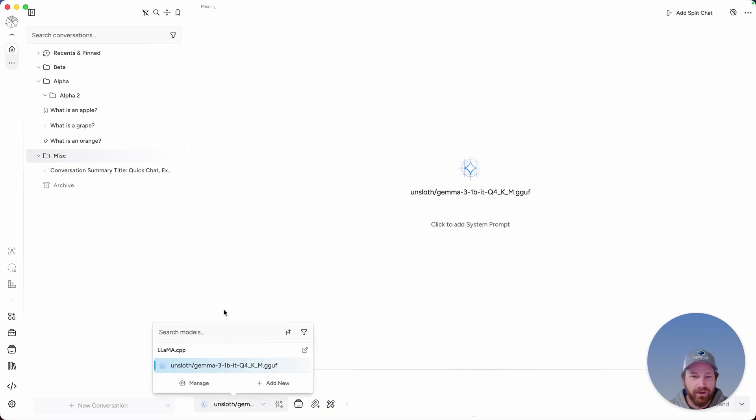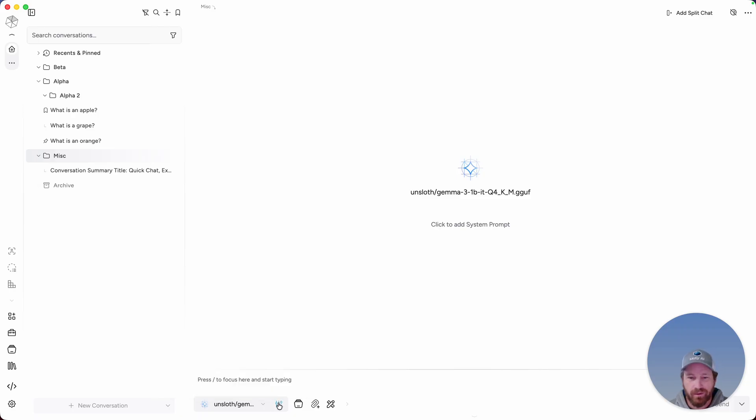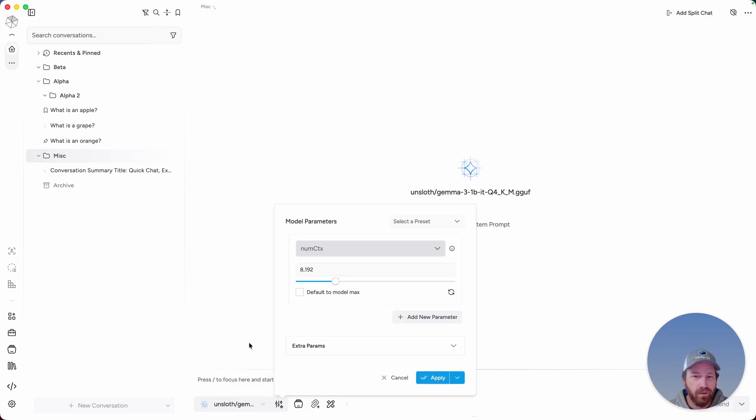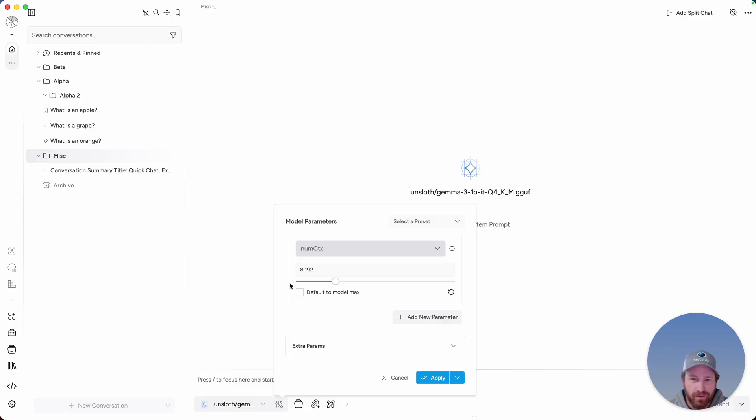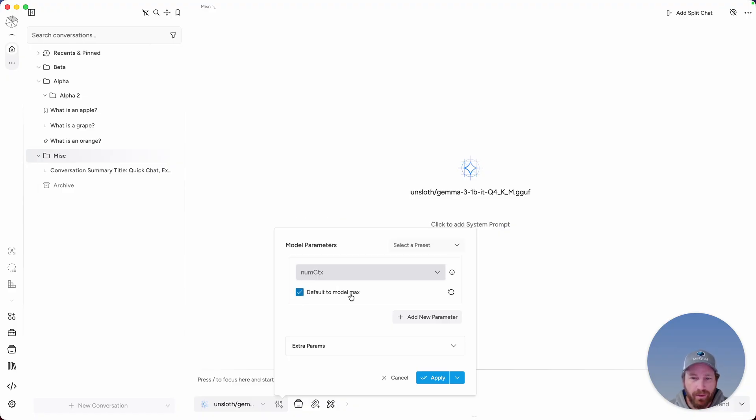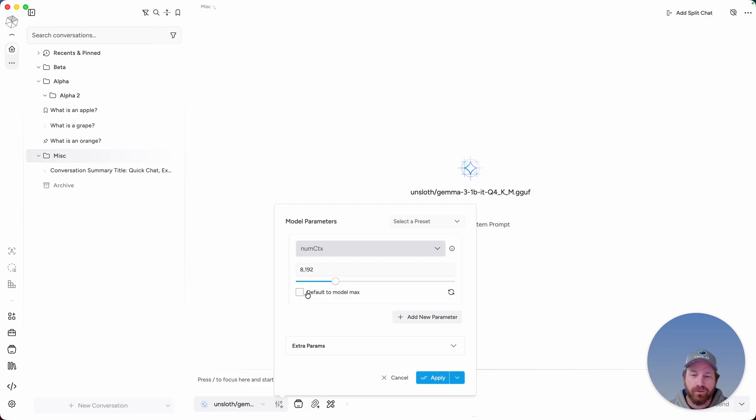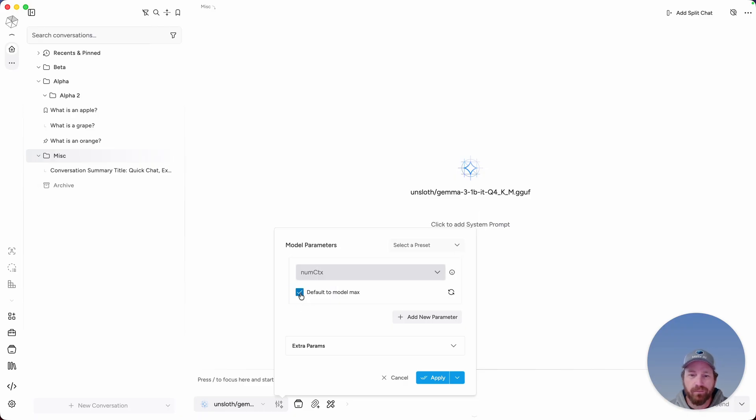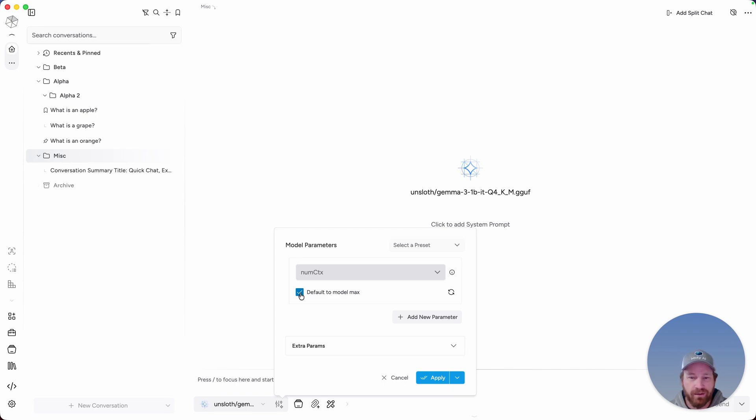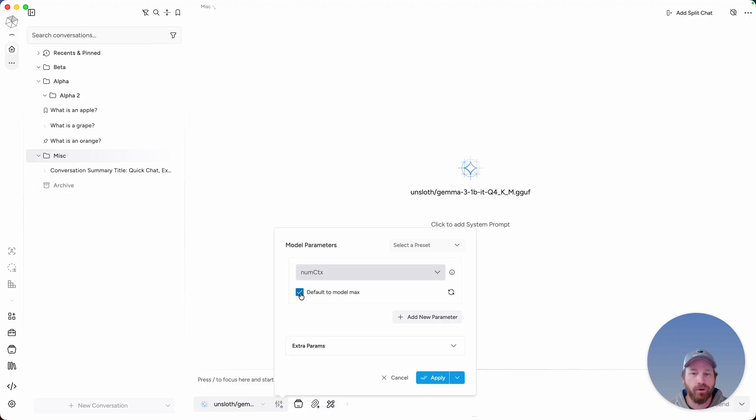When having a conversation with the Llama.cpp model, if you select on the model parameters, there's a couple features specific to Llama.cpp which are amazing. The first one being default to model max. So if you're having long conversations where a lot of context is needed, select that option. As long as your machine is able to handle the additional processing power needed, this is going to retain context a lot longer so that you experience less hallucinations and as well as longer continuity.